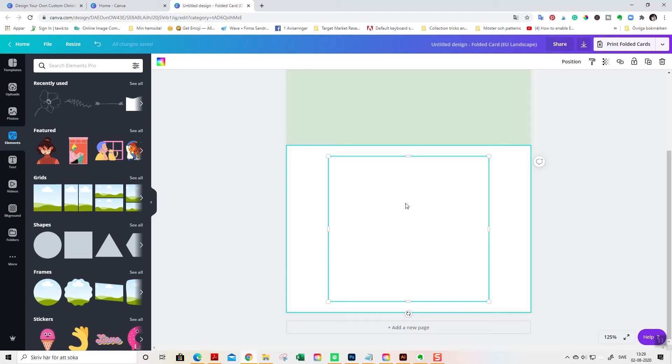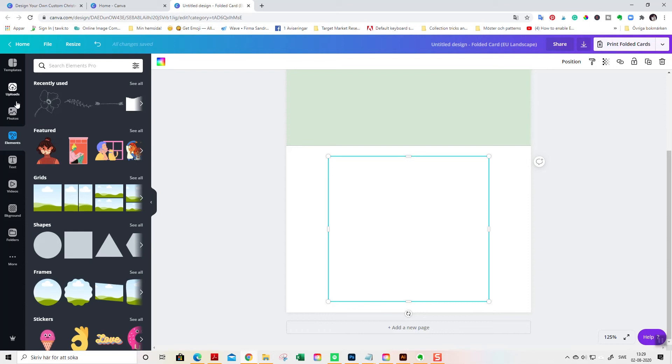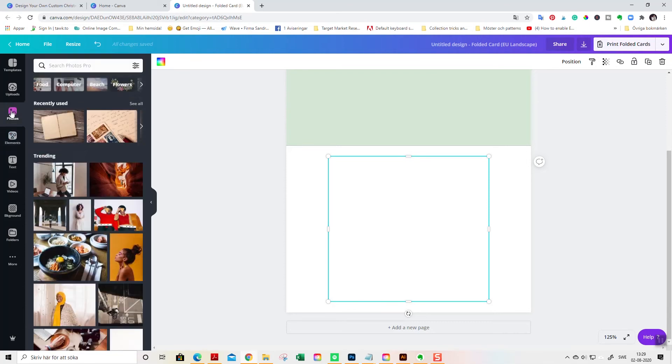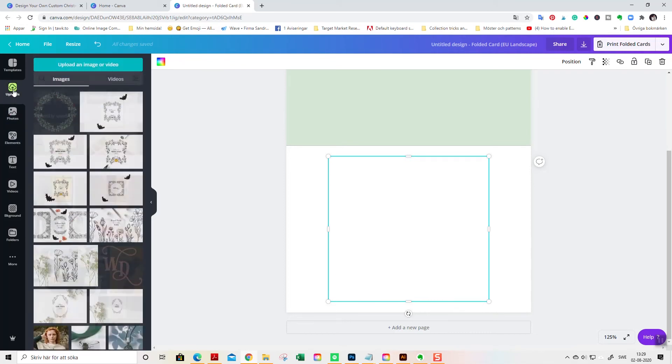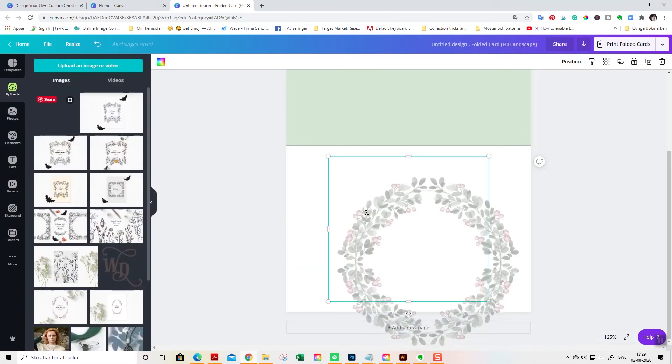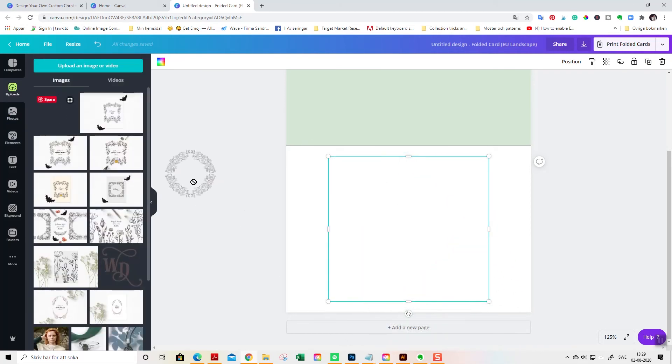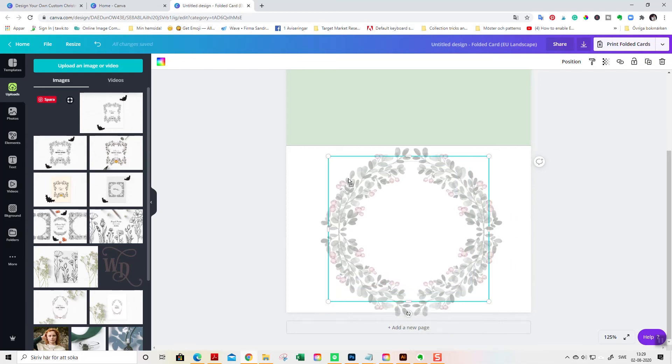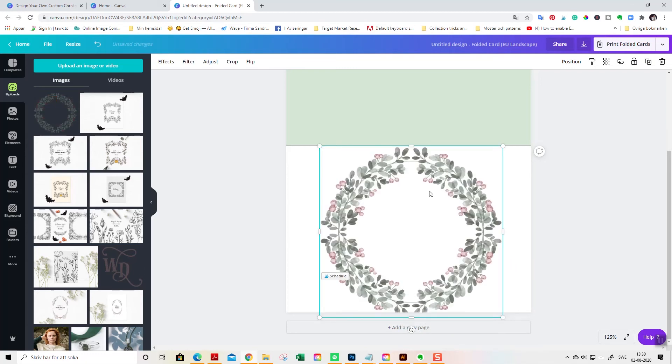So, this is a really great way of making sure that your wreath or your graphics are centered in your card design. And now, we are going to add the watercolor wreath inside here.